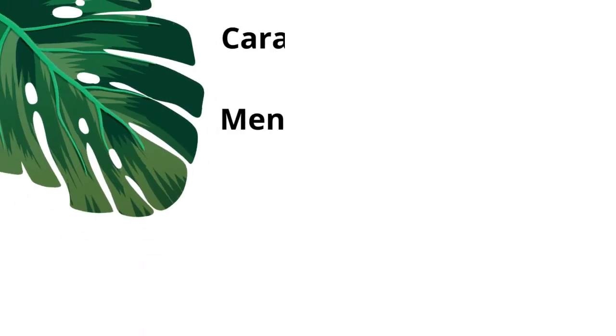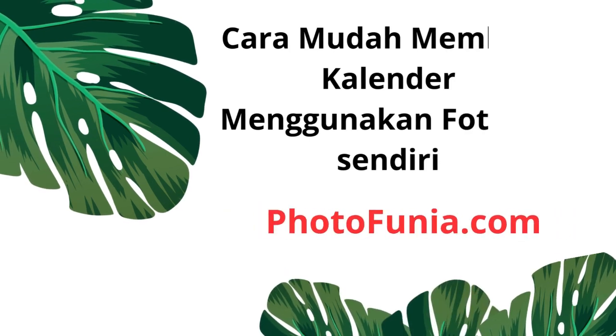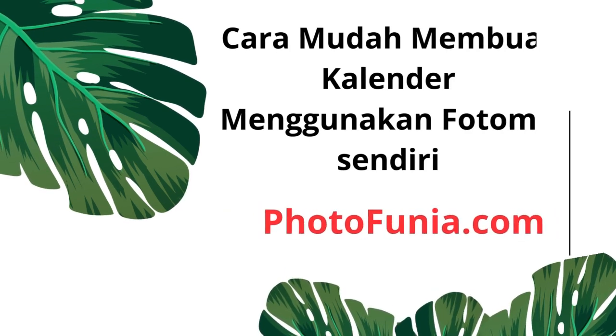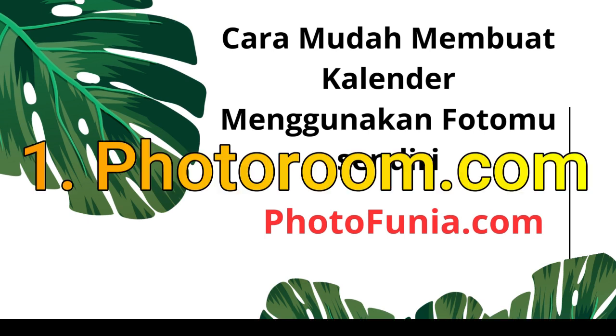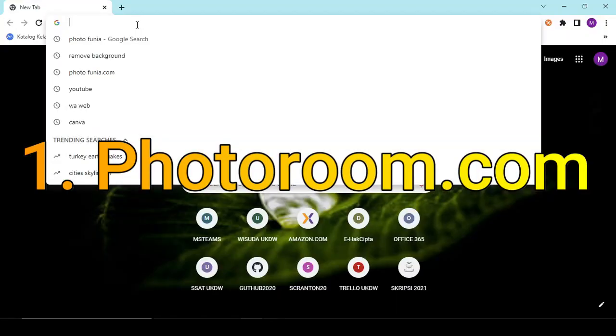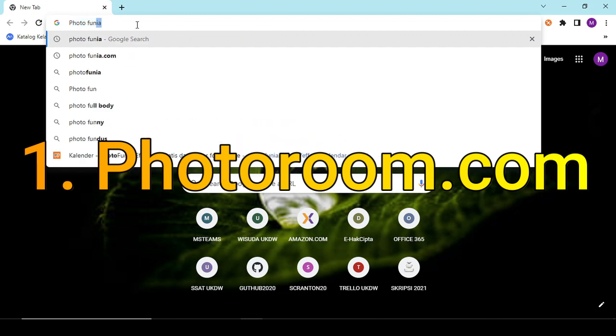Welcome back to my YouTube channel. Jadi untuk kali ini saya akan memberikan tutorial cara mudah membuat kalender menggunakan fotomu sendiri. Disini saya menggunakan website PhotoFunia.com. Penasaran kan? Yuk langsung saja, kita masuk ke PhotoFunia.com.